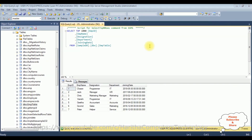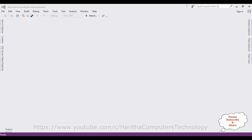Before writing the coding part in the web API, first we'll check the table in SQL Server Management Studio. For this demo I'm using the table name EMP table, which contains five columns: EMP ID, EMP Name, Designation, Department, and Joining Date. My aim is to search records based on the employee name using web API, and then consume that web API in MVC.